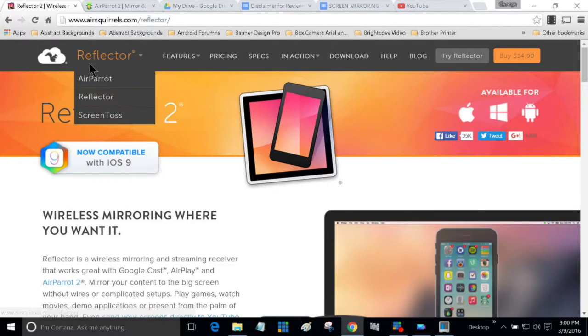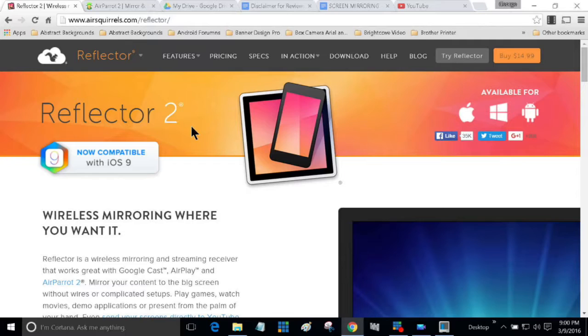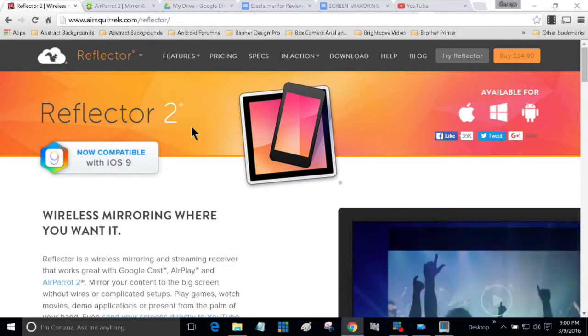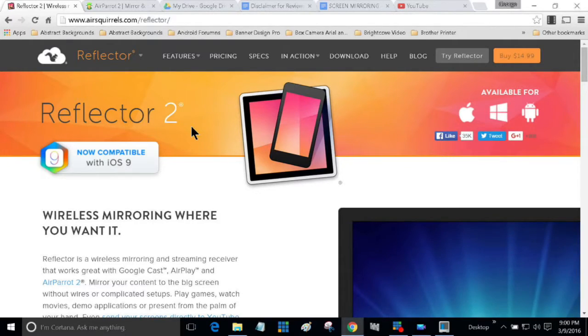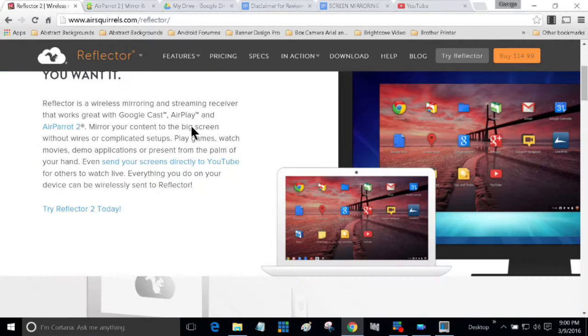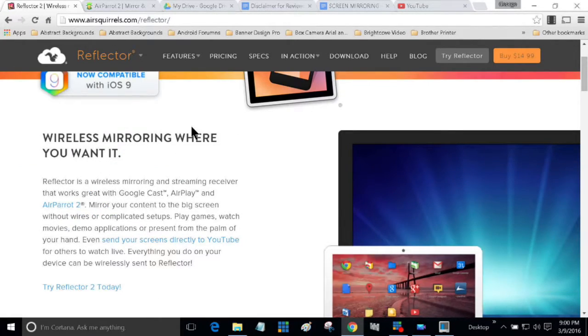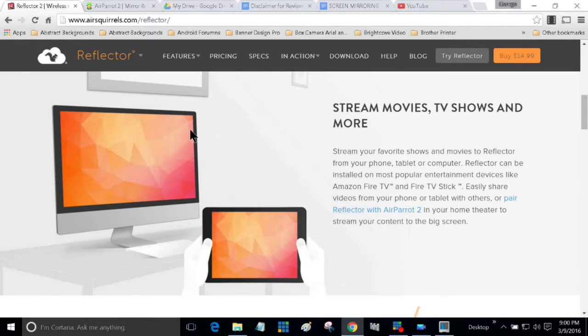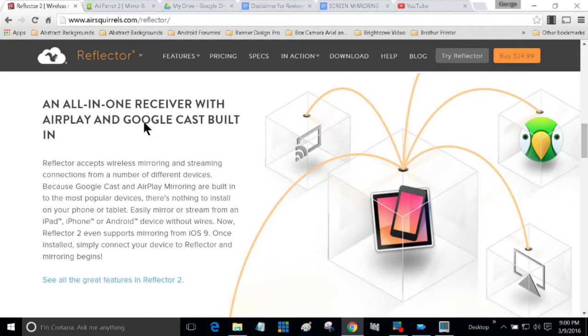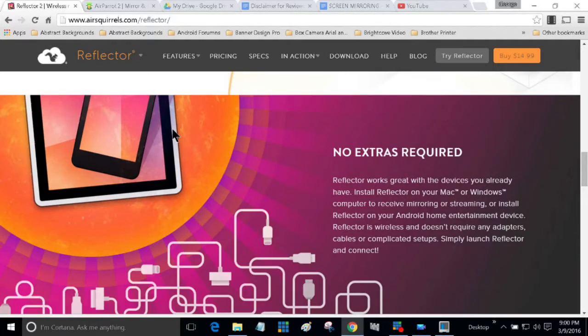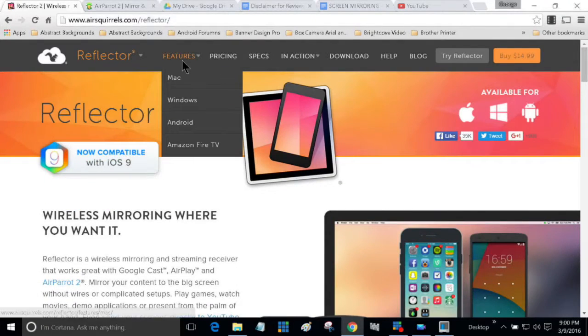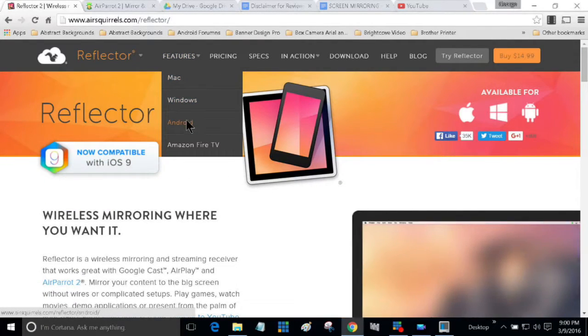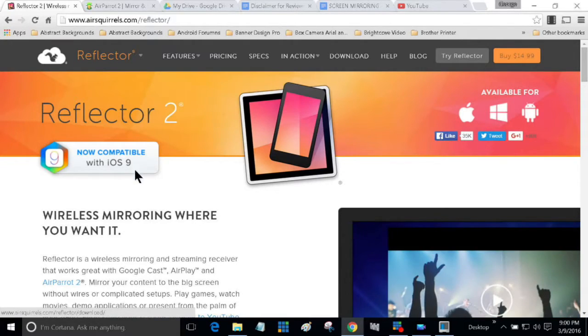With Reflector 2, you can stream your device to your laptop and do a lot of different things with it. Wireless mirroring, streamed movies and TV shows, all-in-one receiver with AirPlay and Google Cast built in. The features are it works with Mac, Windows, Android, Amazon Fire TV, and now also works with iOS 9.